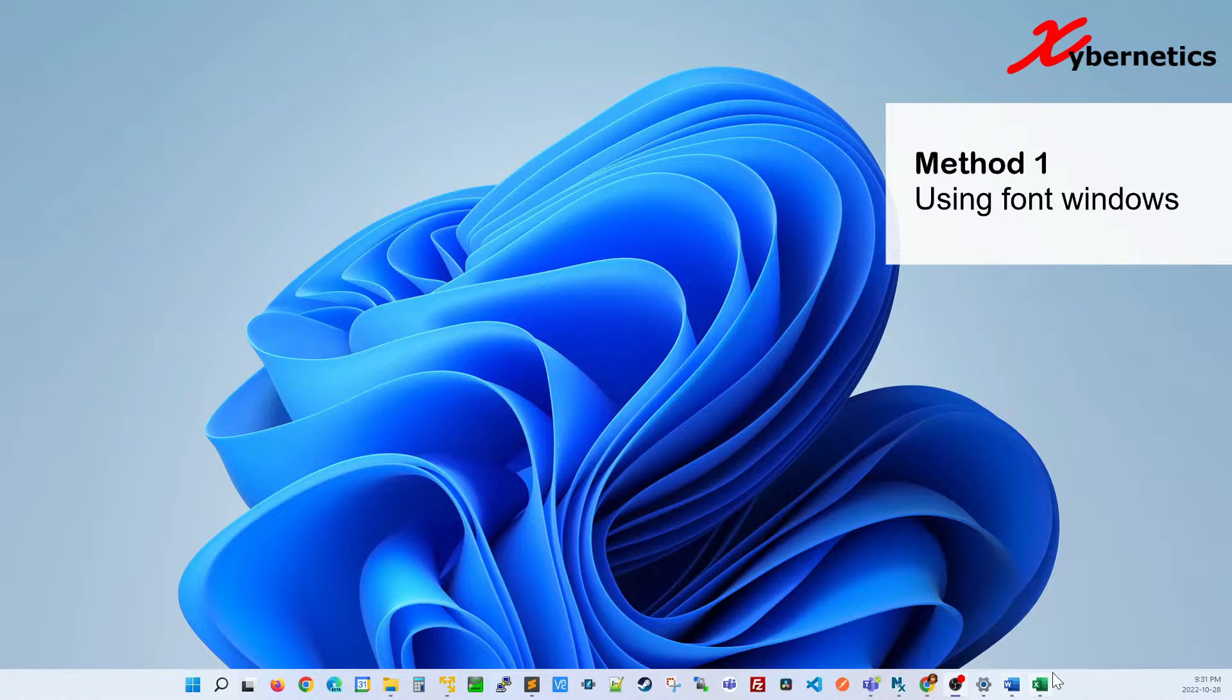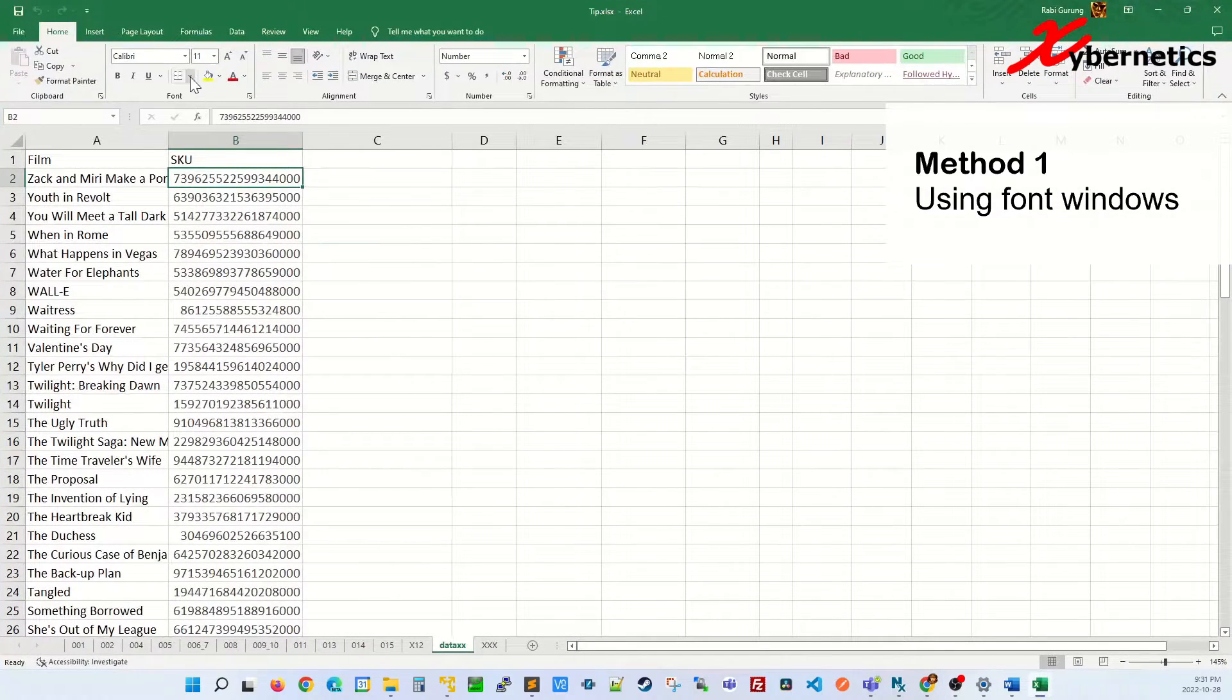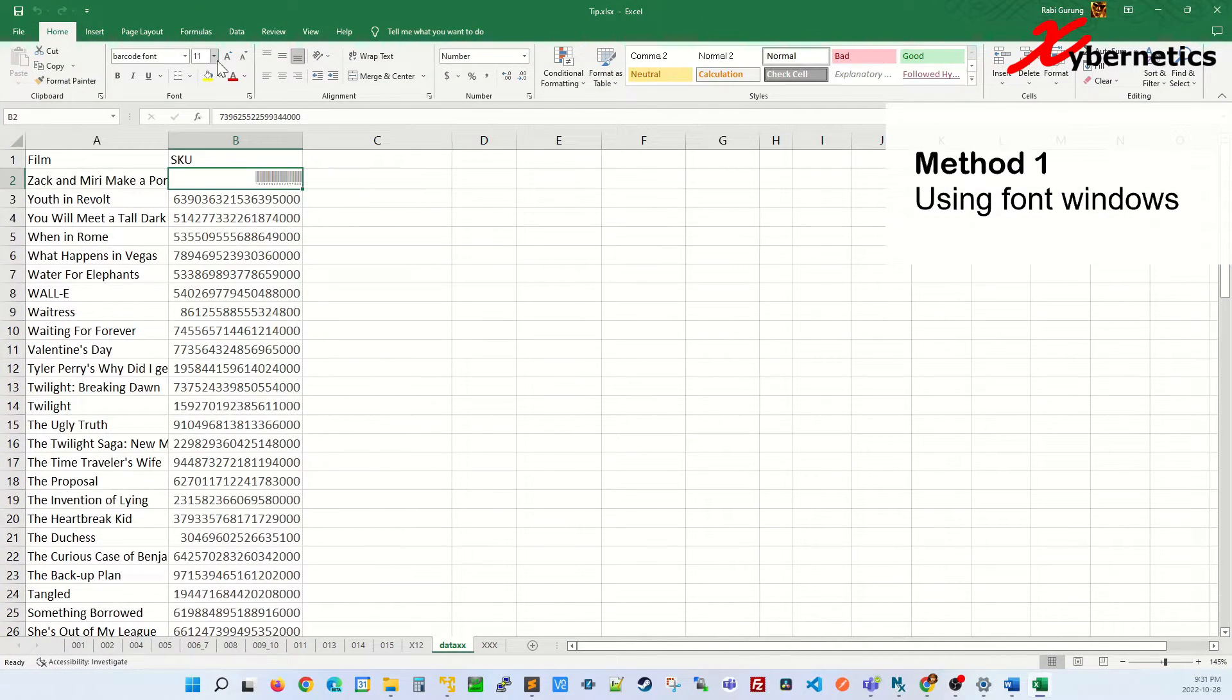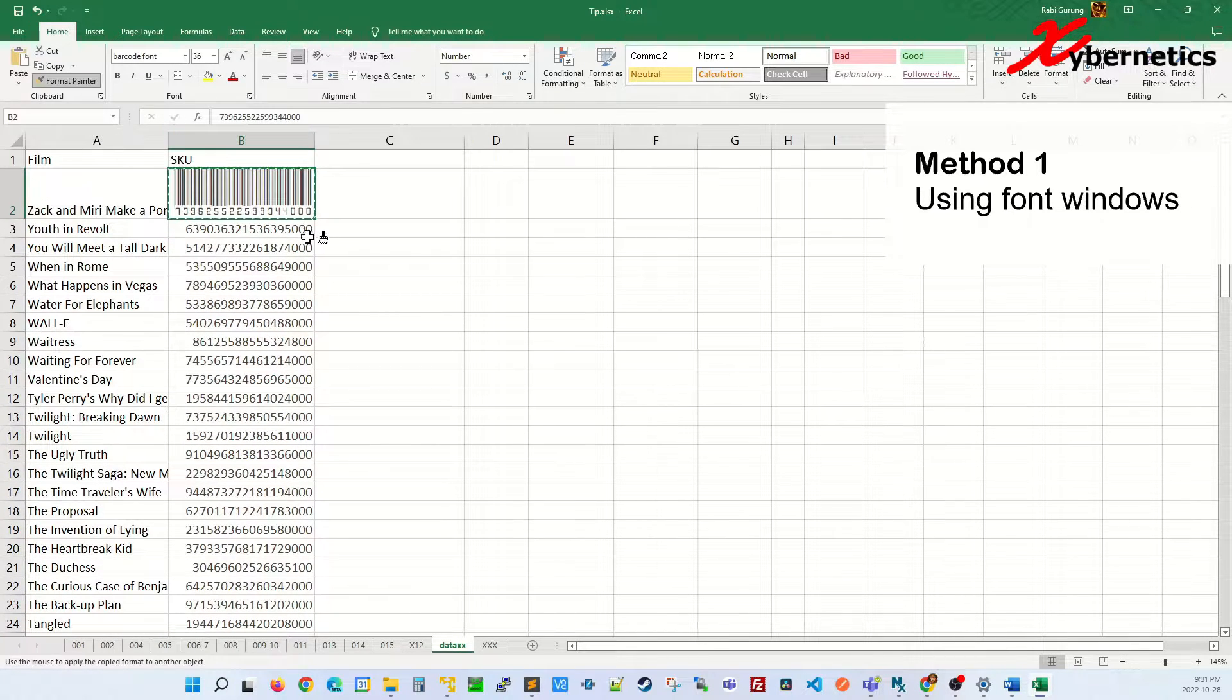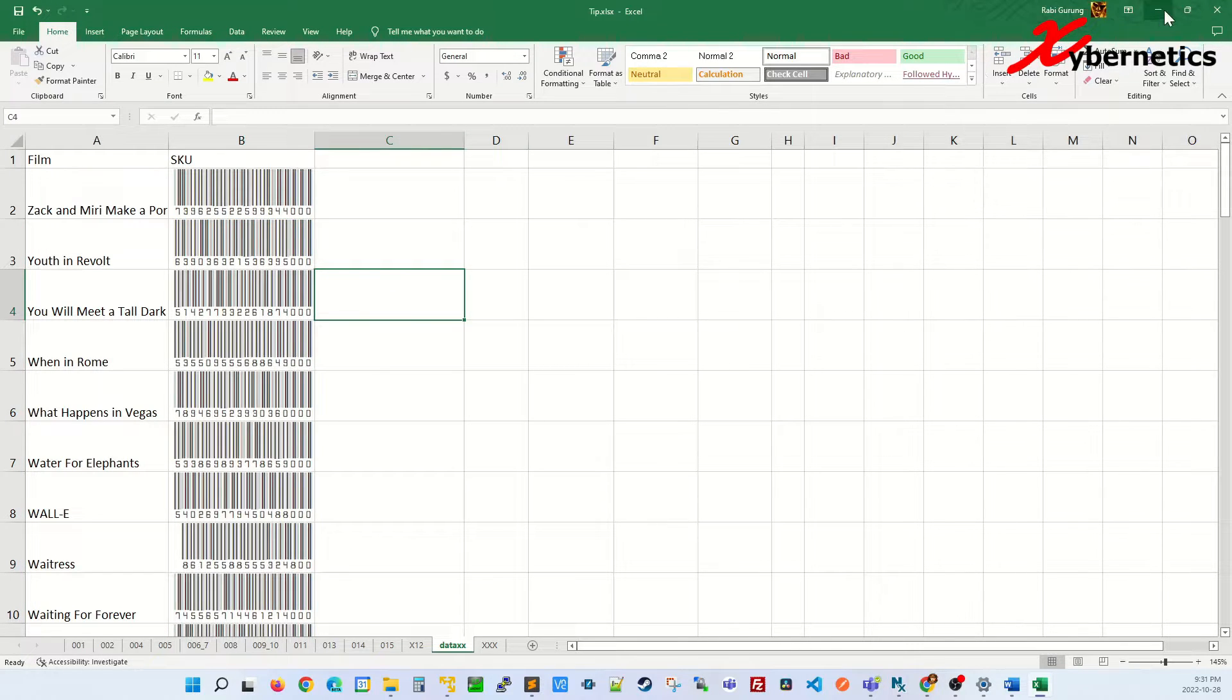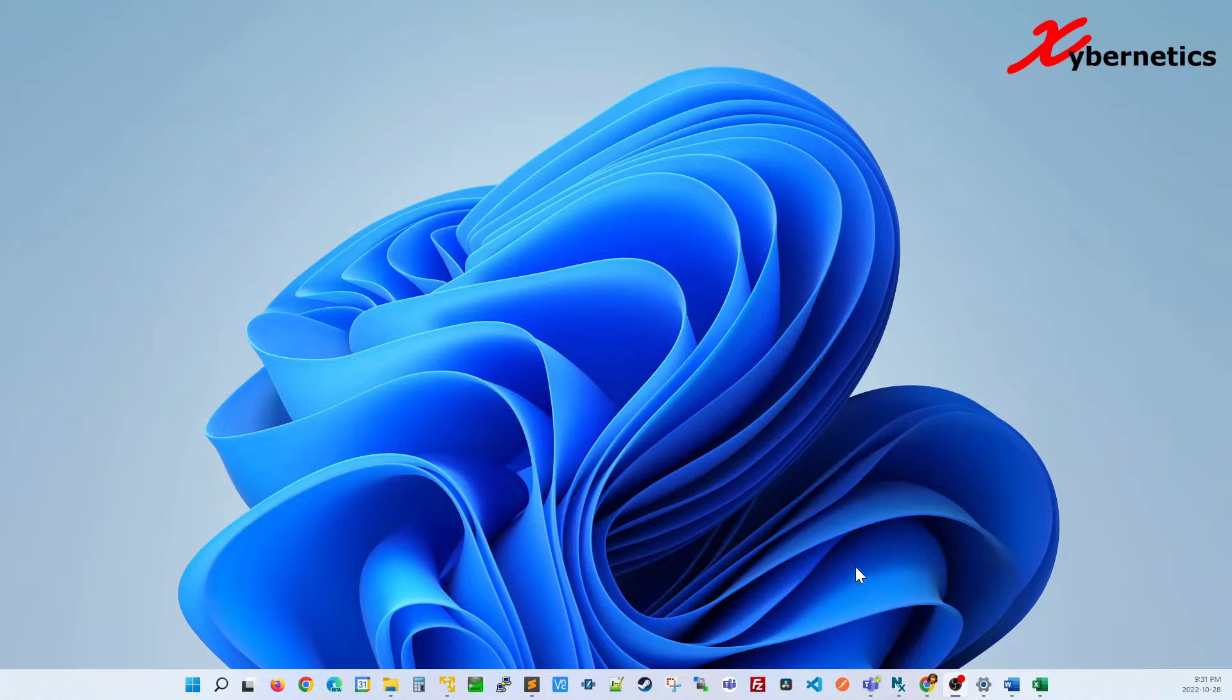You can also use the same font in Excel, font for barcode. For completeness, I'm just going to apply to the entire column. Okay, that is how you install a font. That is method number one.